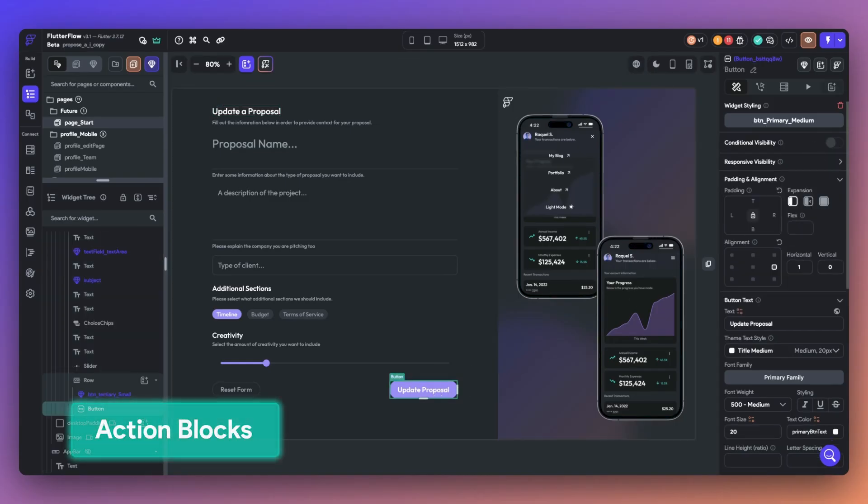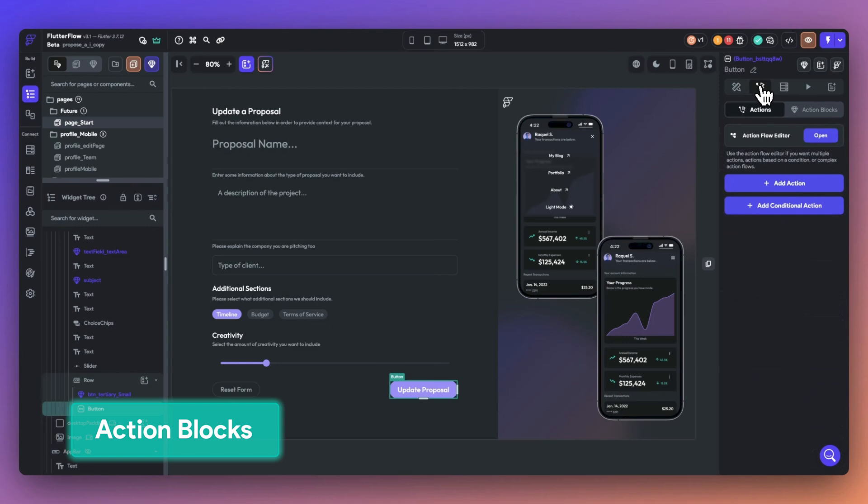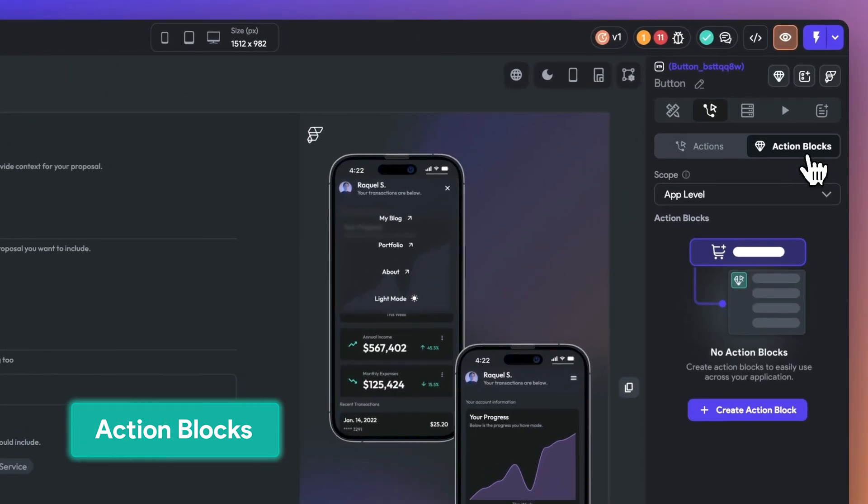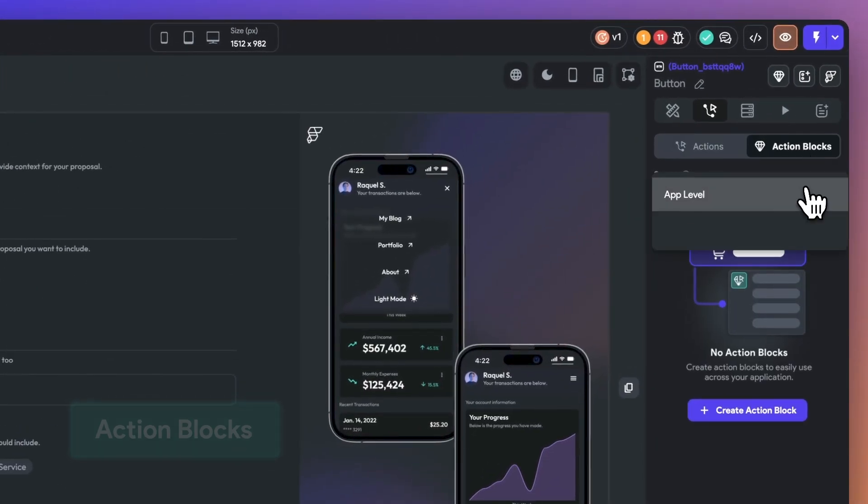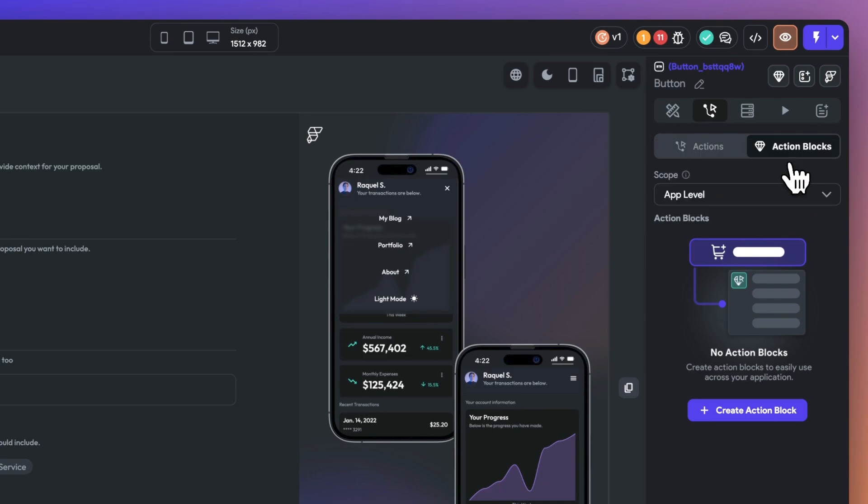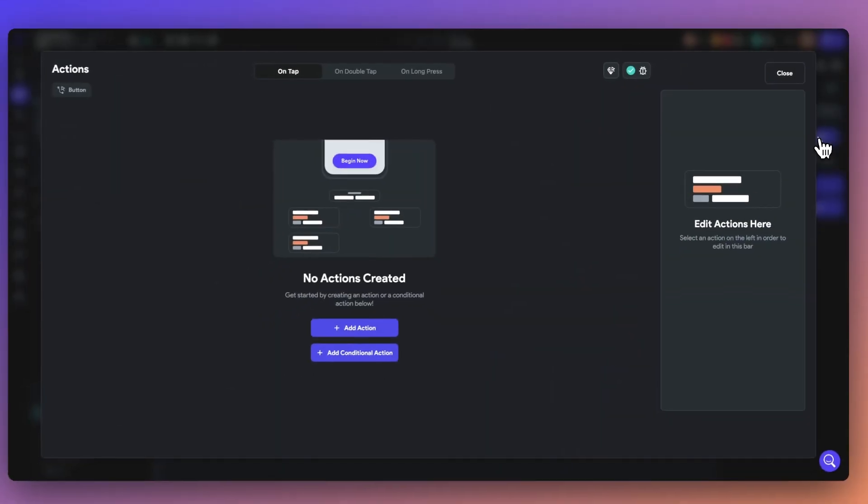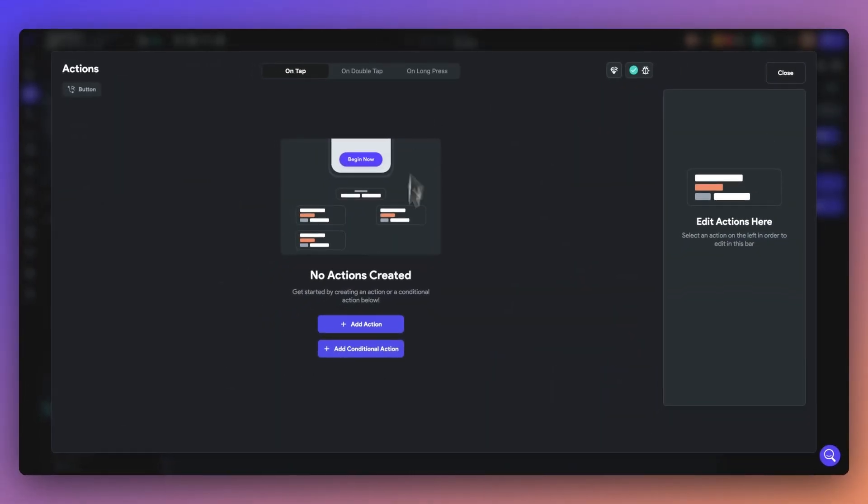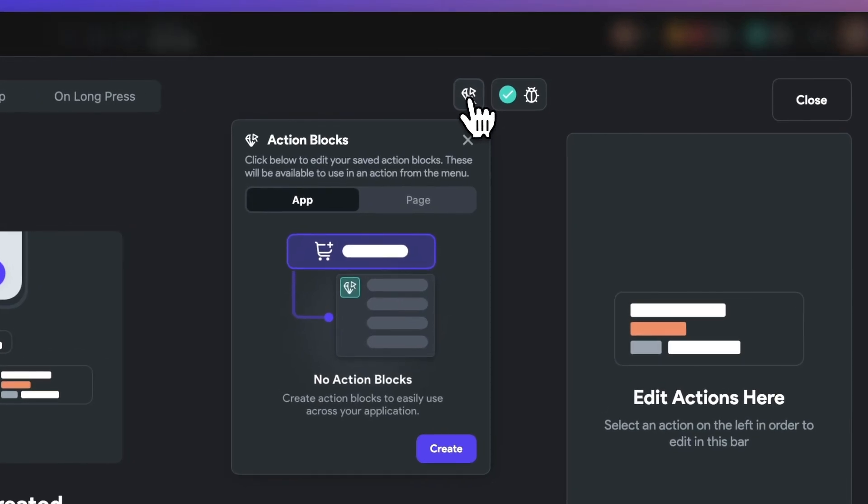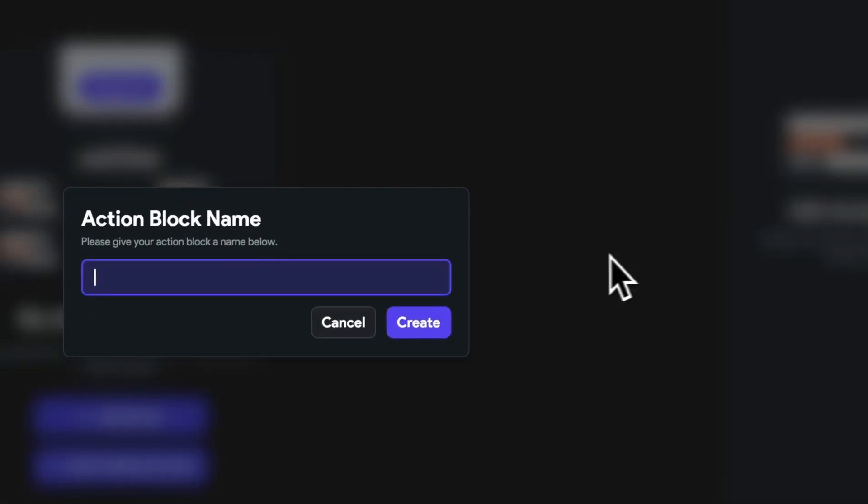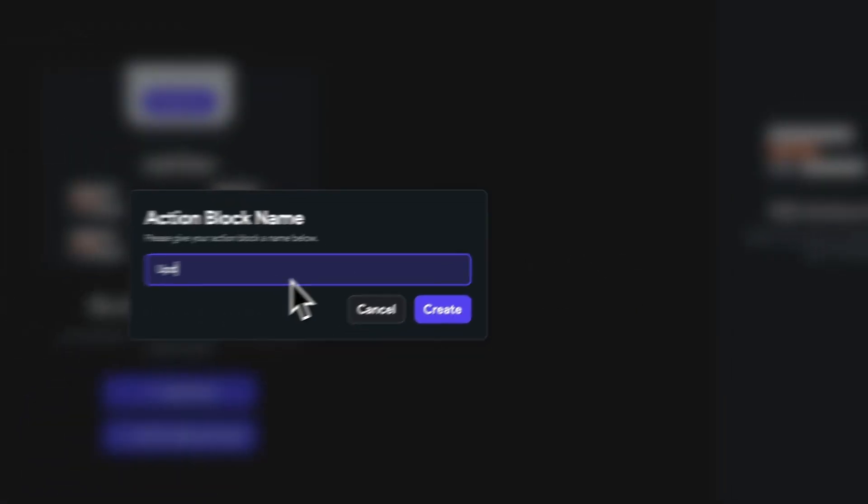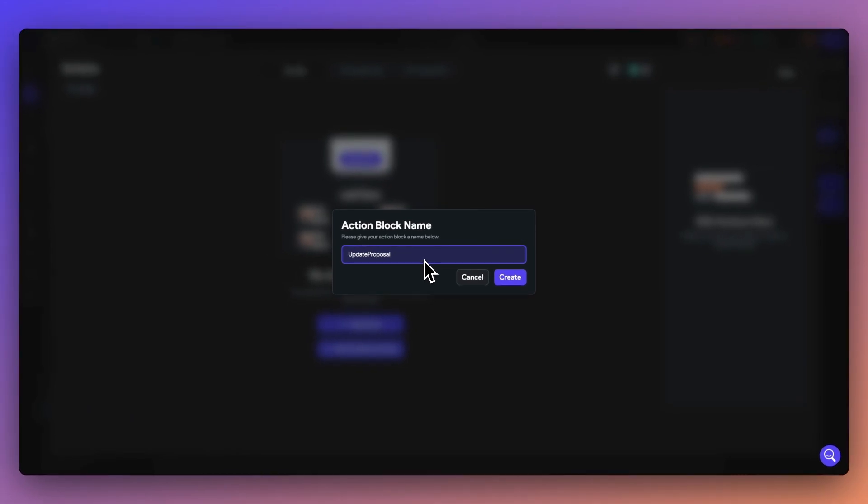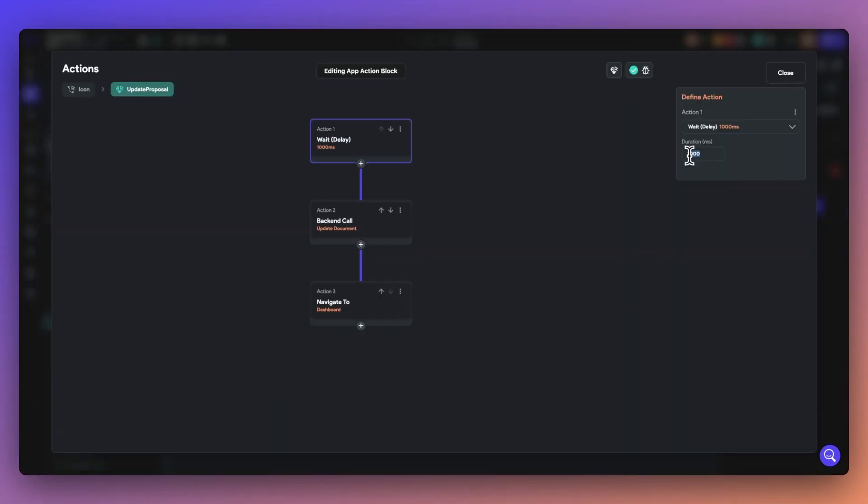Next, you now have access to use reusable action blocks. Action blocks allow you to create a sequence of actions that can be reused throughout your entire app. You can use app-wide action blocks or page-wide action blocks depending on your use case. When you have long action chains that you reuse, you may forget to update them across all similar action chains, which leads to bugs.